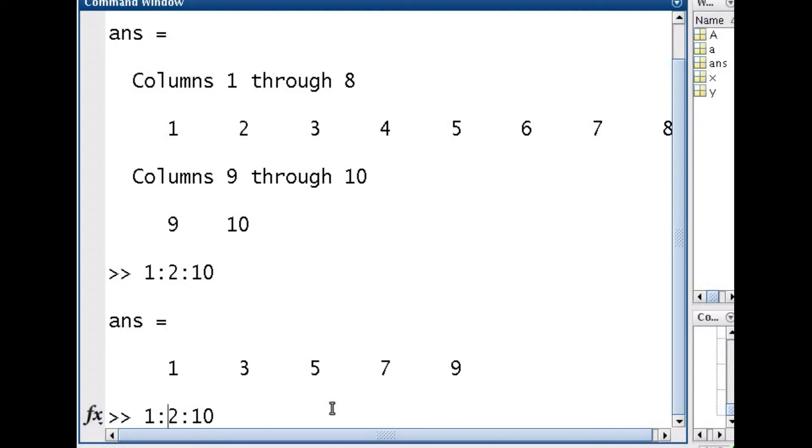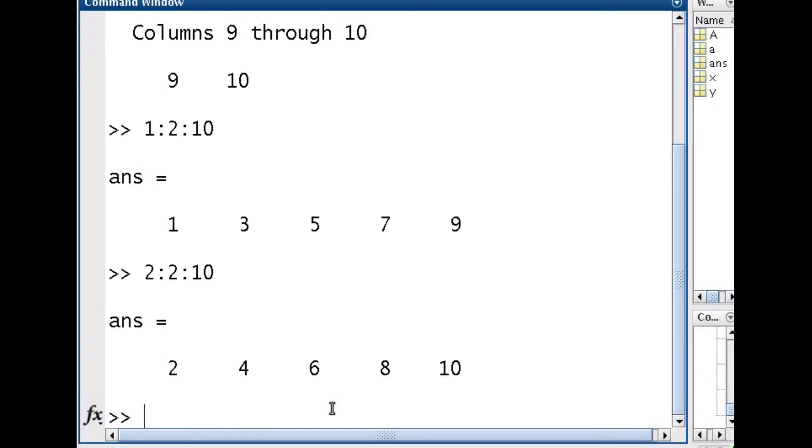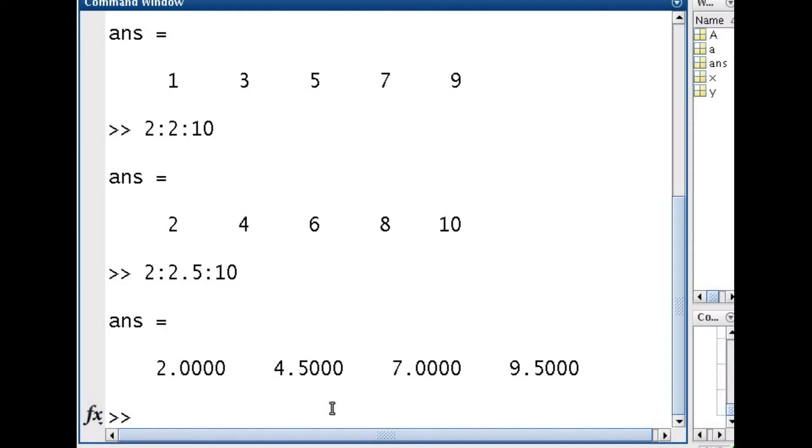If I want to, I could have started from 2, going 2 to 10 and so on. Now I'm not restricted to whole numbers. I could have easily gone 2 to 2.5 to 10, so increasing increments of 2.5.